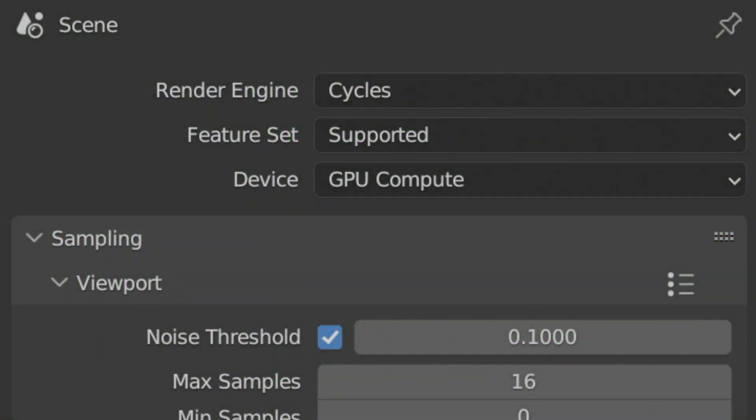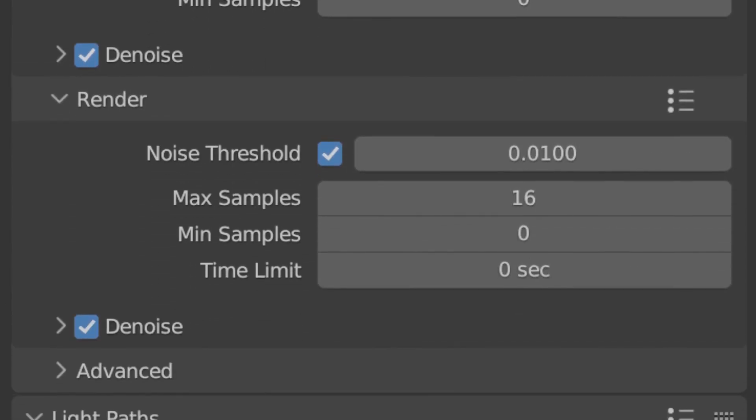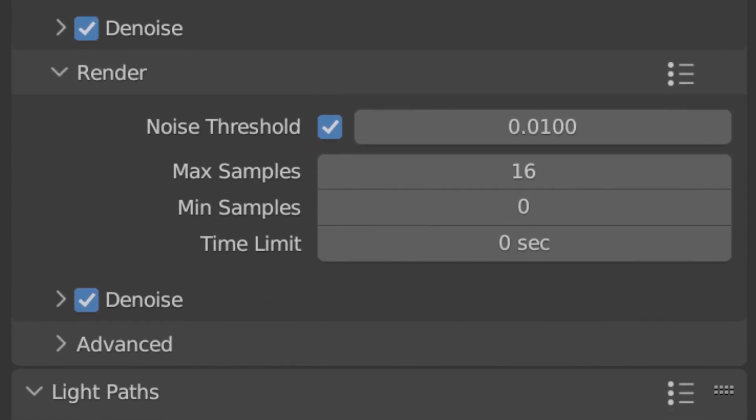At this point, we'll want to set up the render settings. We'll switch the render engine to cycles, and switch the device to GPU. I set my samples all the way down to 16, as I found that this was enough for a still image. But if you're looking to animate yours, then you'll likely want to set this higher, to avoid flickering.